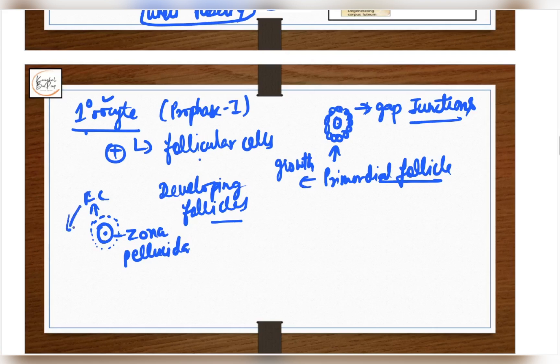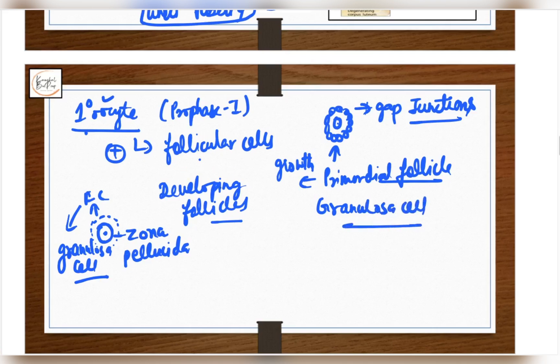These follicle cells are now going to be called granulosa cells. When the zona pellucida forms, the follicle cells have a basal lamina separating the zona pellucida from the follicle cells. The follicle cells along with the basal lamina are called granulosa cells. They basically isolate the oocyte from other cells of the ovary — they are very important.